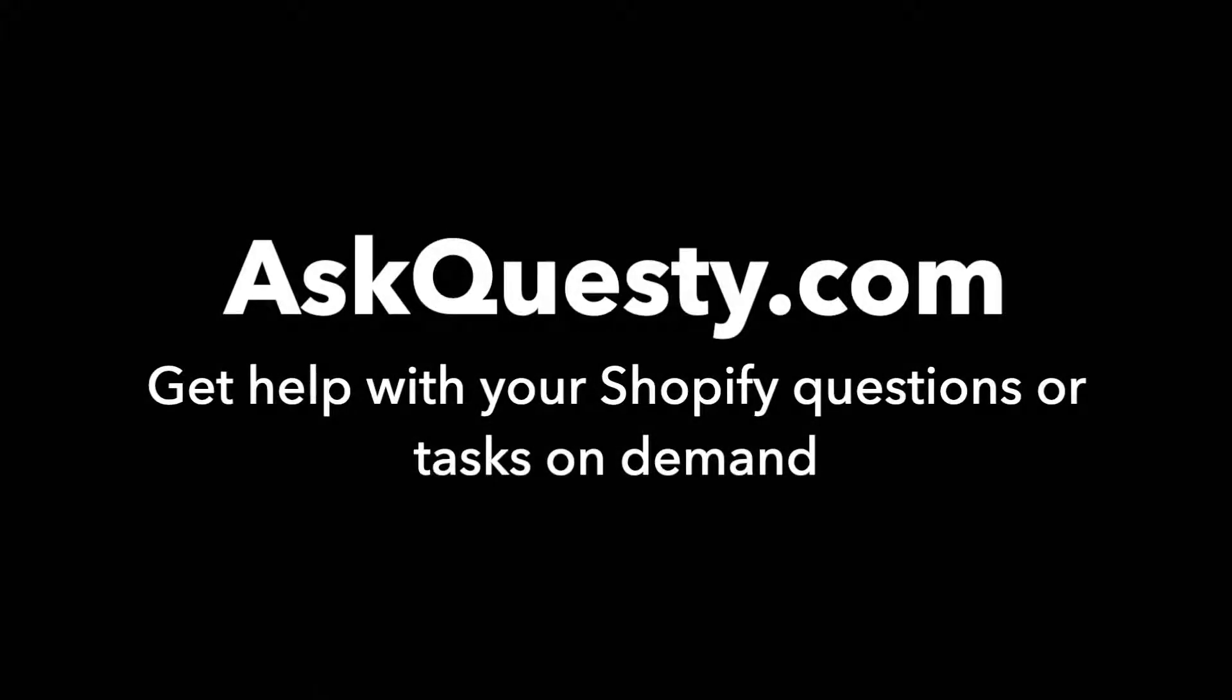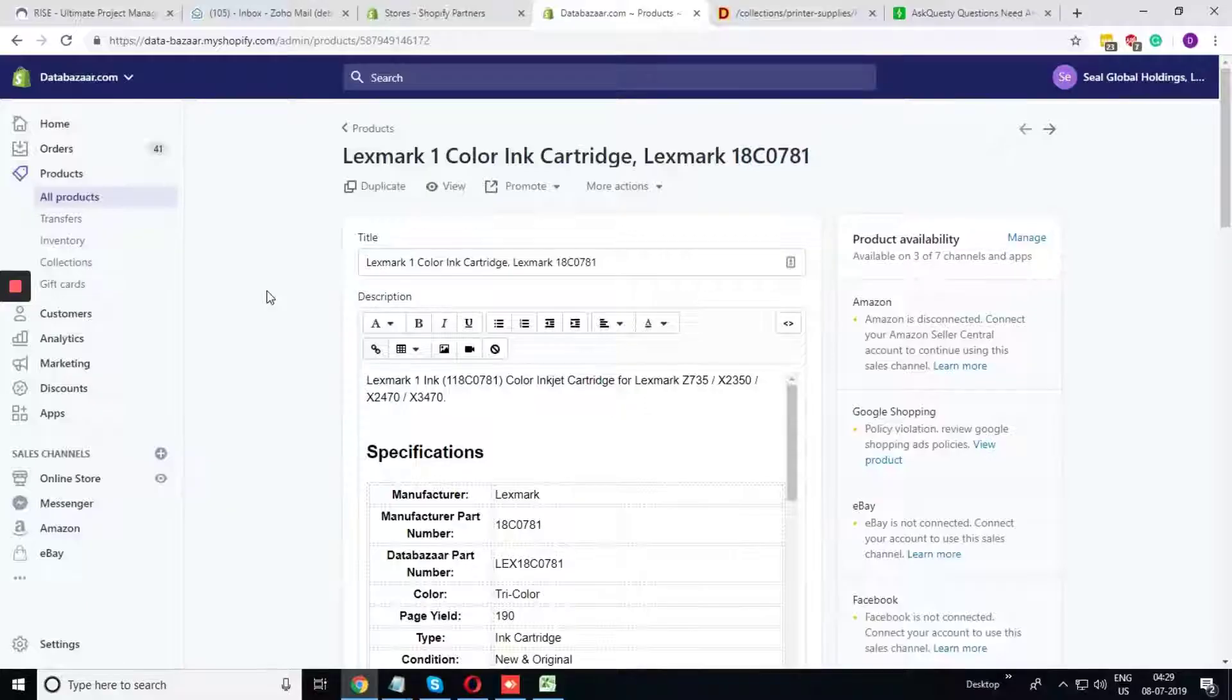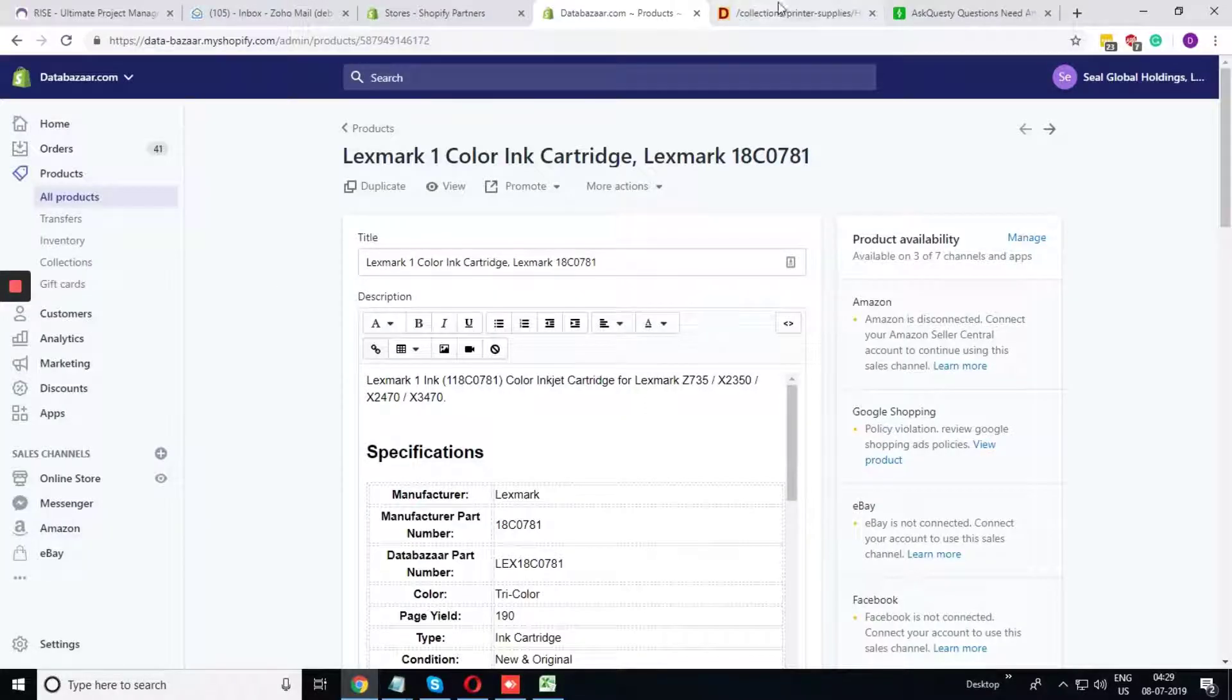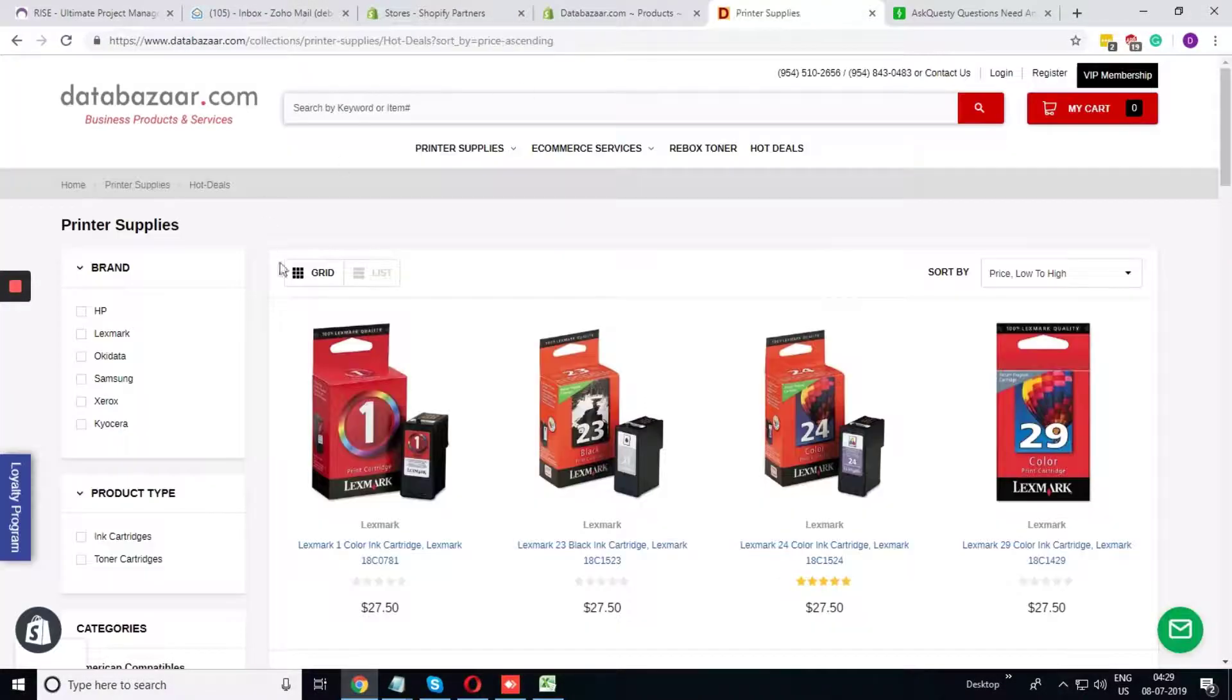This answer is powered by AskQuesty.com. Get help with your Shopify questions or tasks on demand. That is databazaar.com.